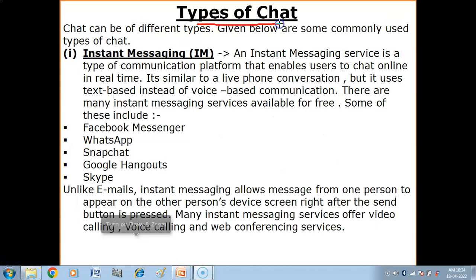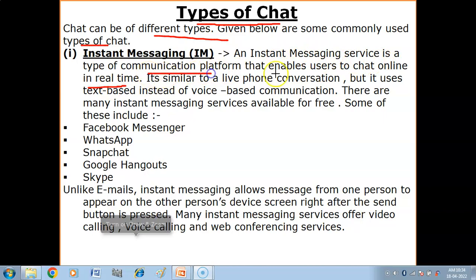Now we have types of chat. Chat can be of different types. First, you have Instant Messaging. An instant messaging service is a type of communication platform that enables users to chat online in real time. It is similar to a live phone conversation but it uses text-based instead of voice-based communication.